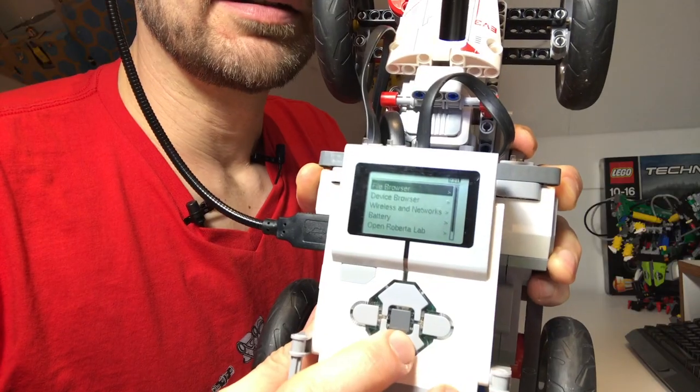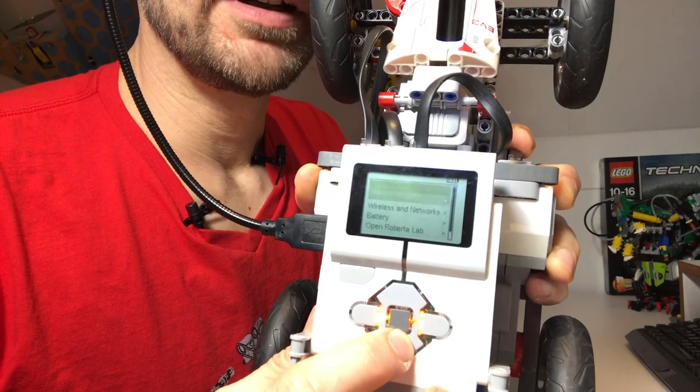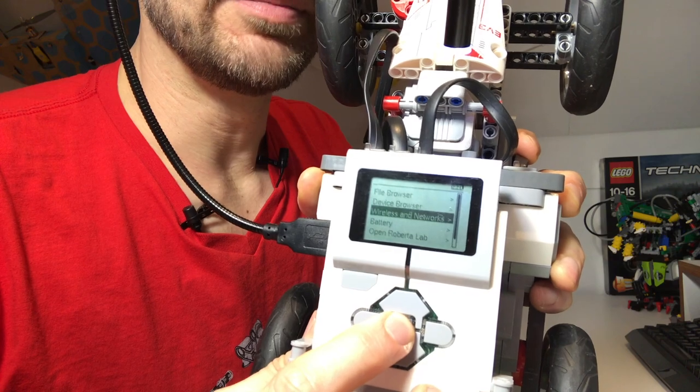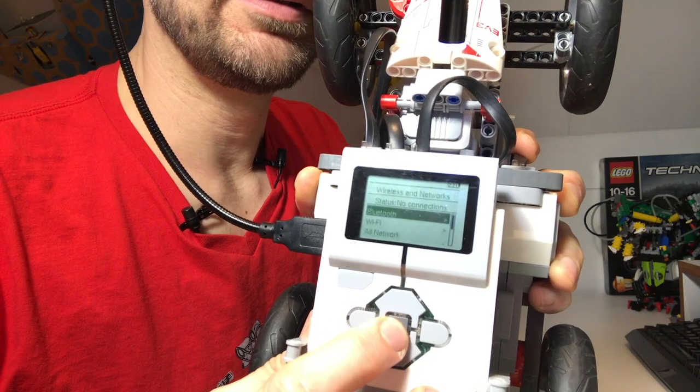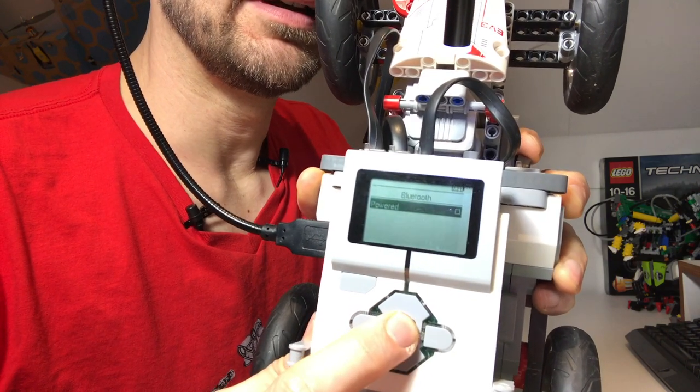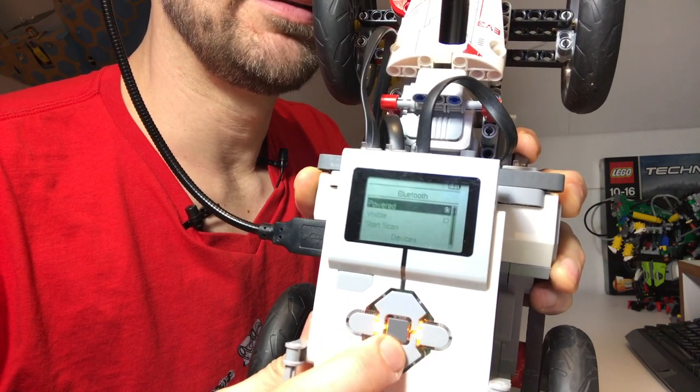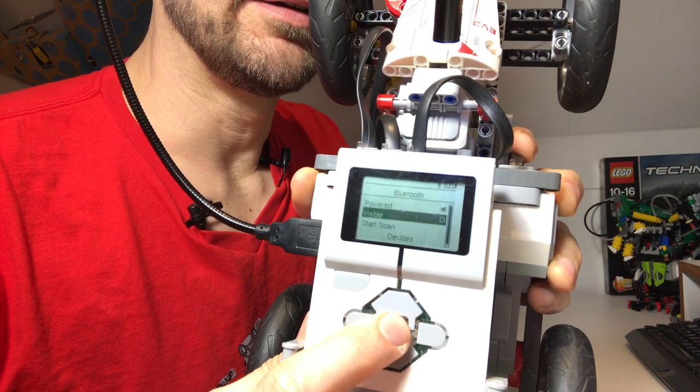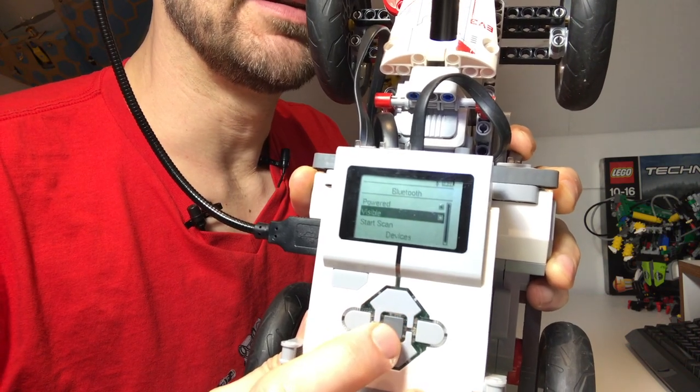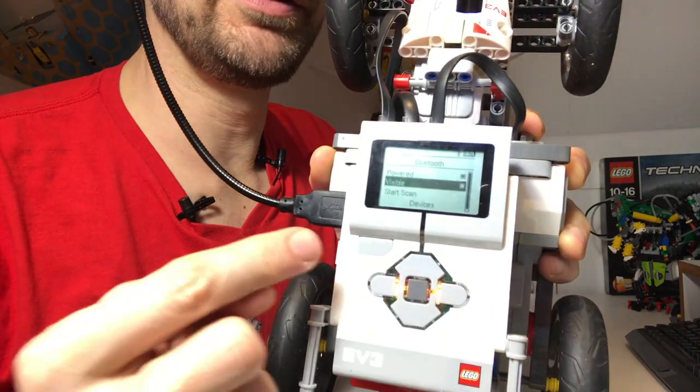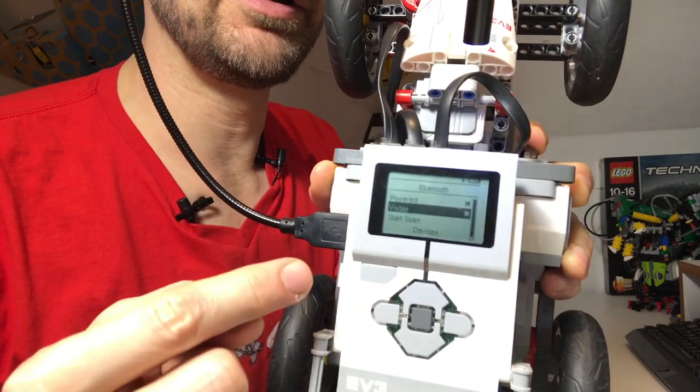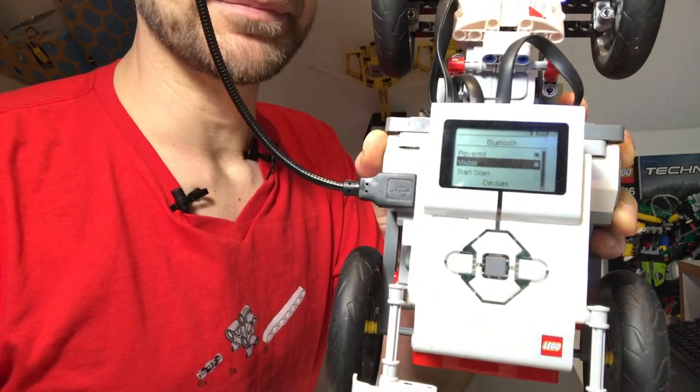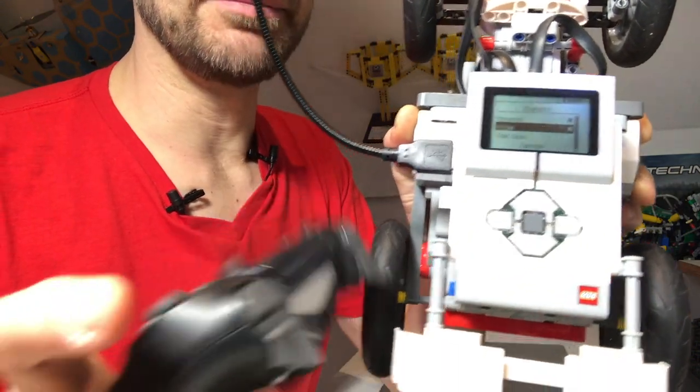This time it worked fine. Let's go back to Bluetooth here. Let's power Bluetooth on and make this device visible. Now Bluetooth is loaded, powered on and visible.